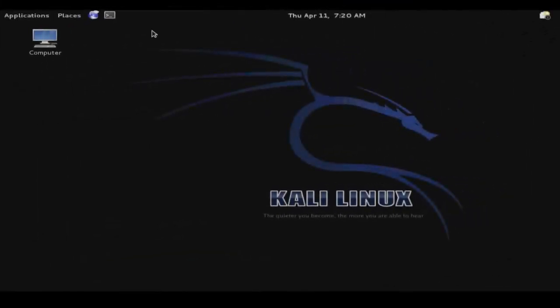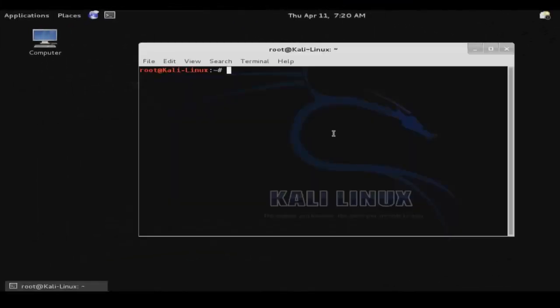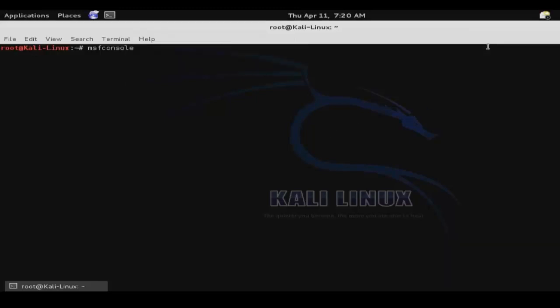The Metasploit Framework is an all-in-one exploitation tool that can be used to craft attacks against remote systems by combining pairs of exploits and payloads. To access it, enter the command msfconsole from the command line.